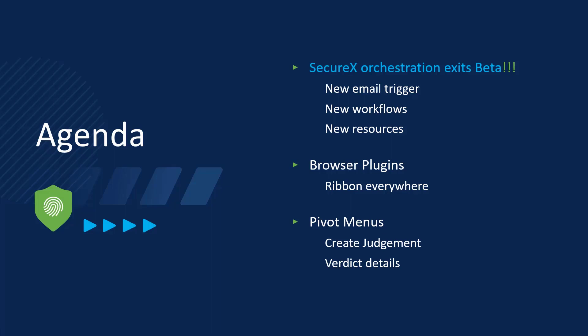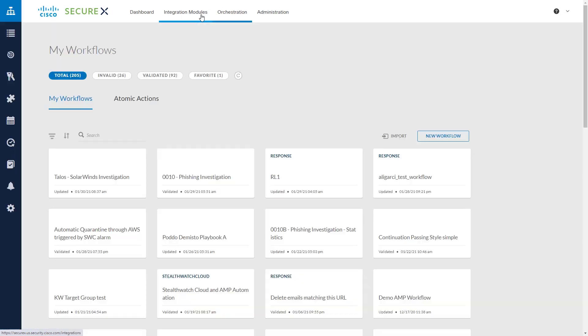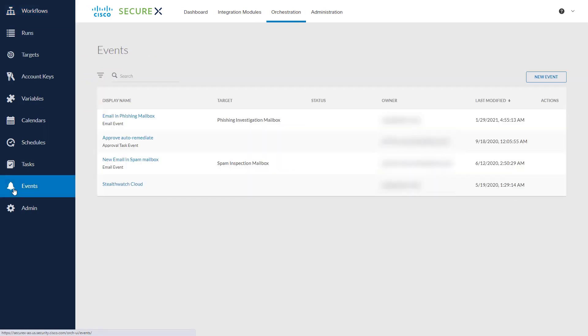So let's get started with the biggest news. SecureX Orchestration is now out of beta. So here we have the SecureX dashboard and sure enough you can see that it no longer says beta up by orchestration. What does that actually mean for users who may have been using orchestration for several months now?